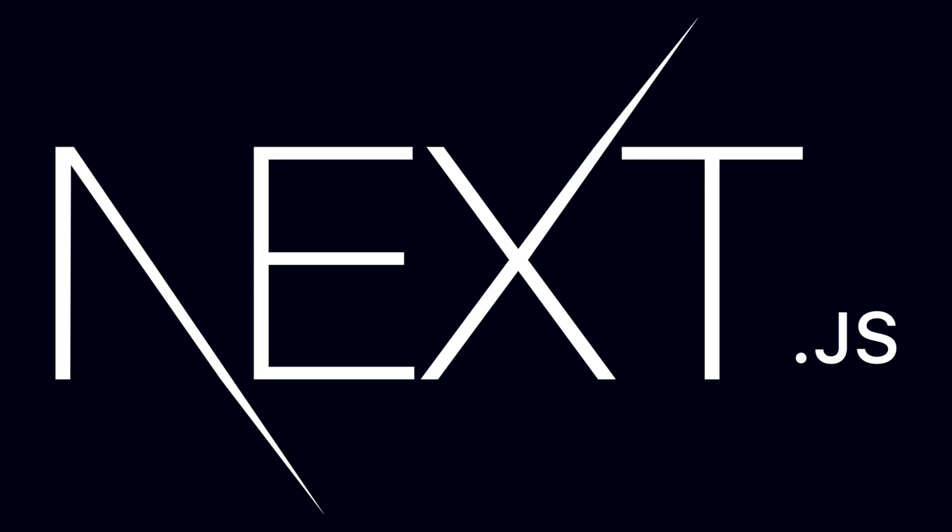In this video, we're going to take a look at how to convert a Next.js website into a PWA.